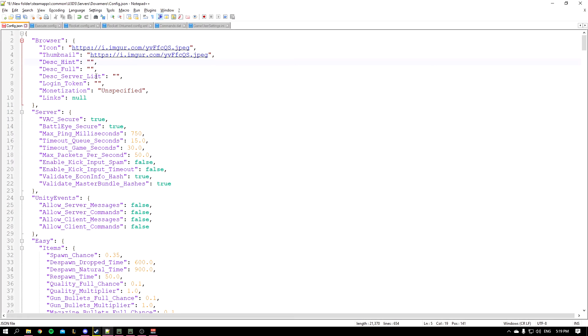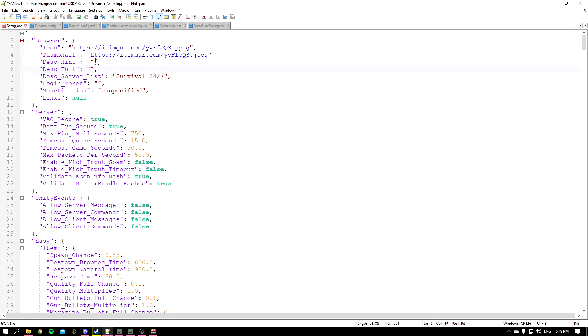So we have the server list - you could say 'Survival' for example, '24/7'. And for the full description, feel free to type whatever you want inside of here.